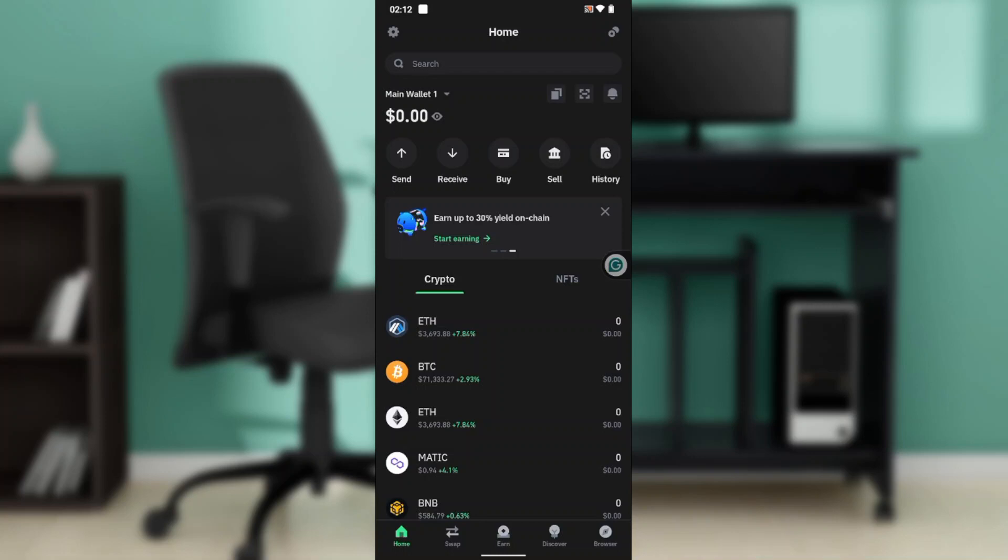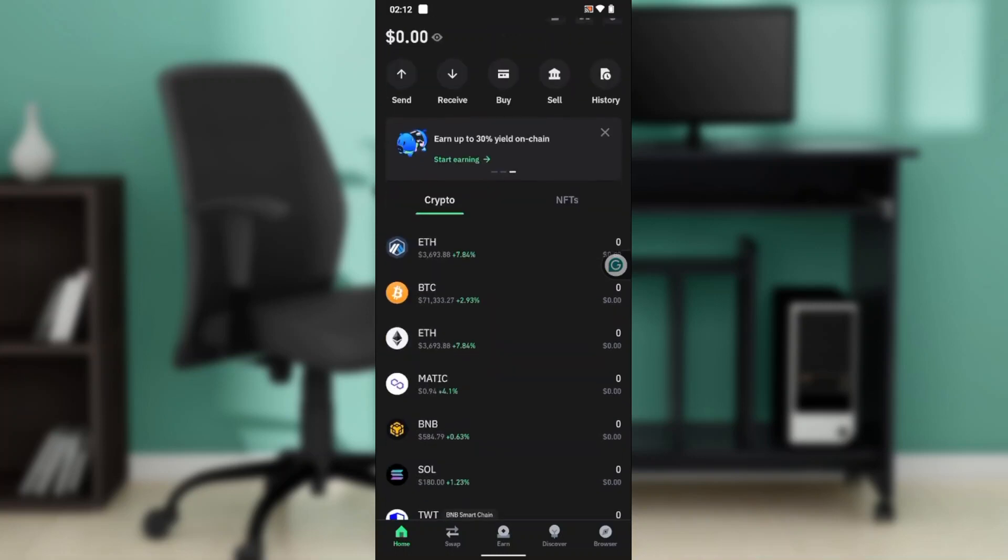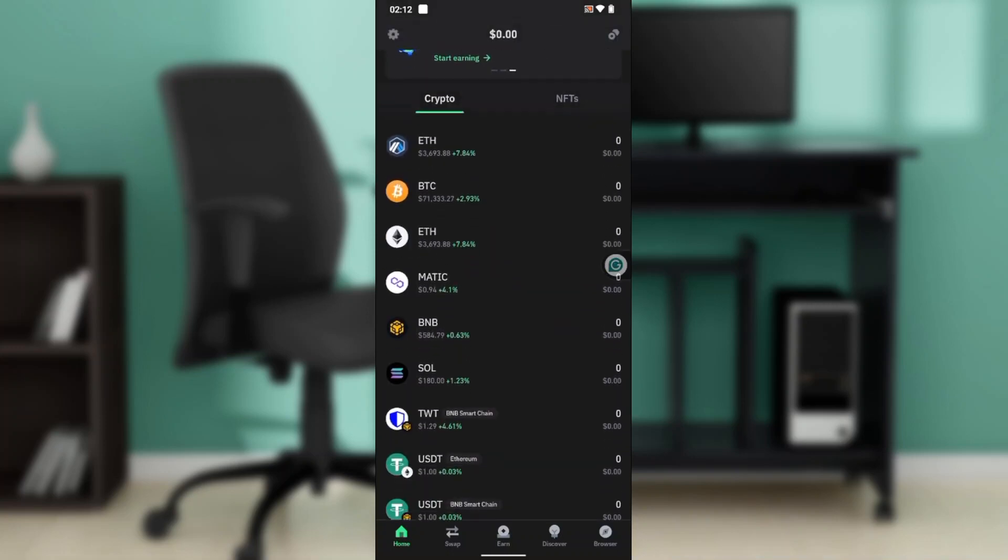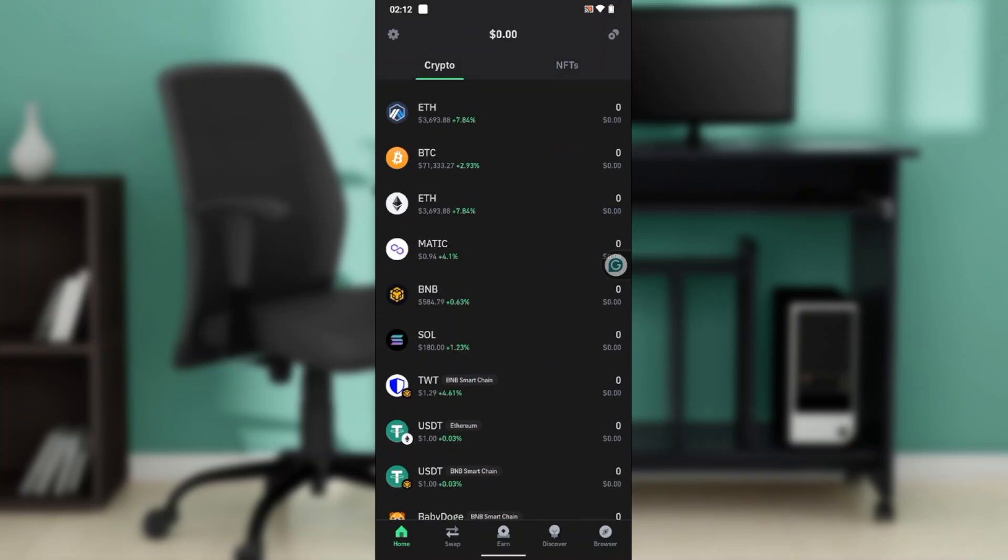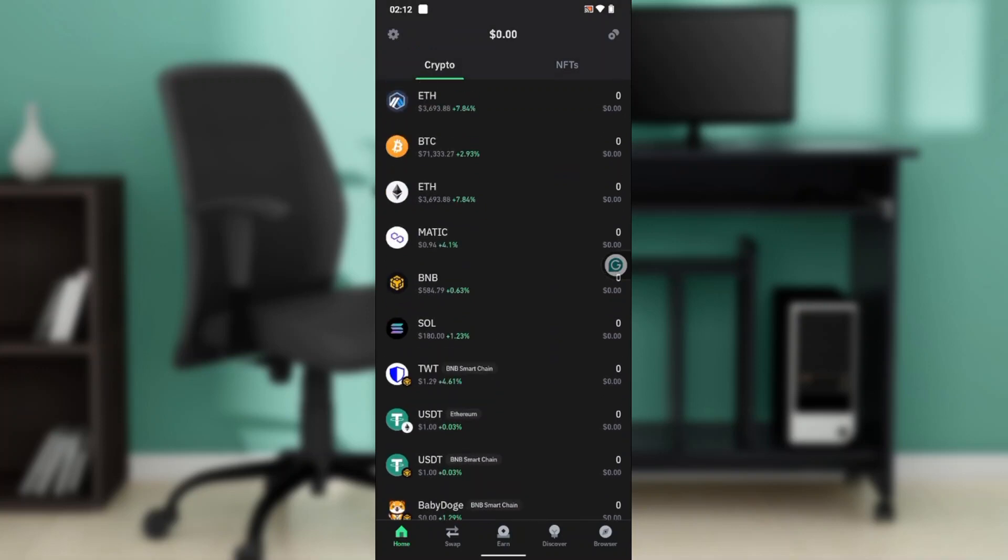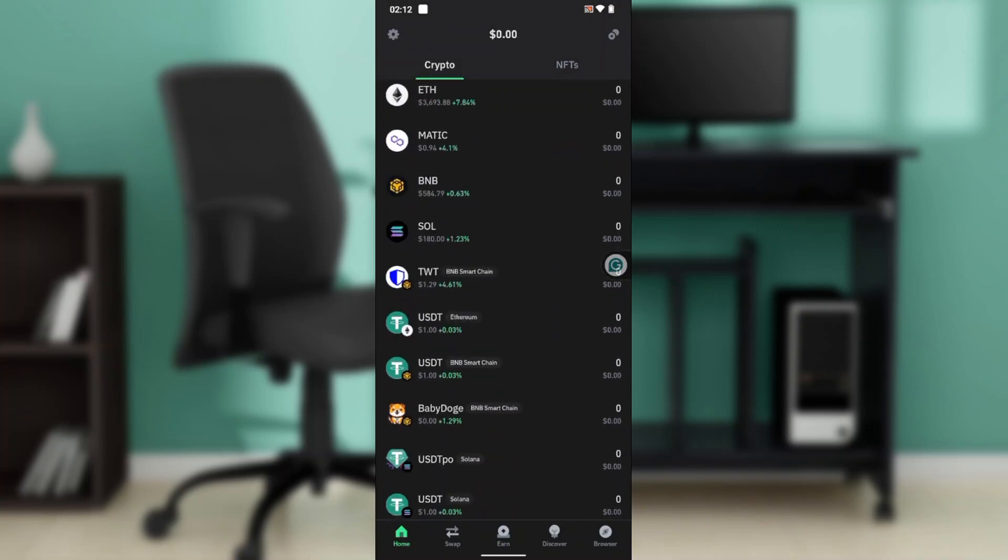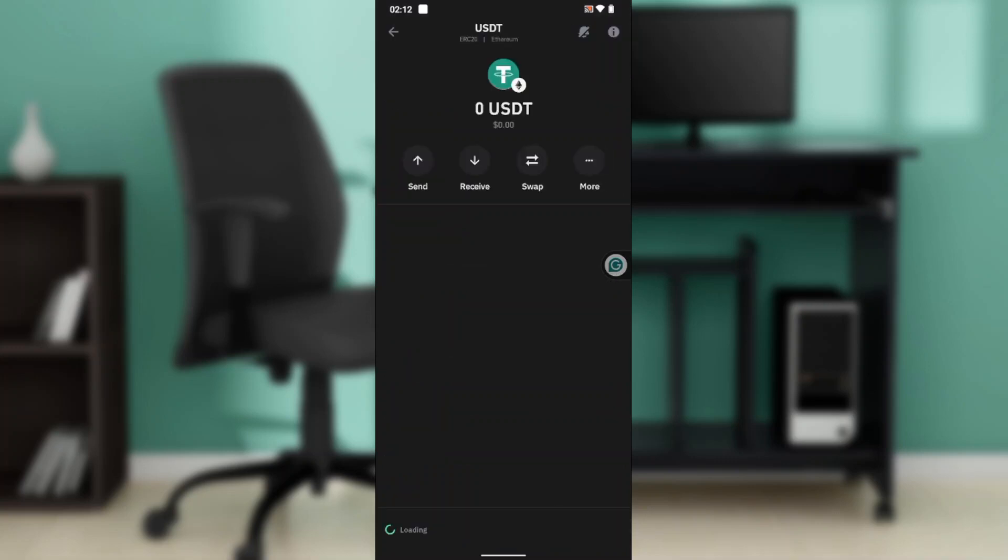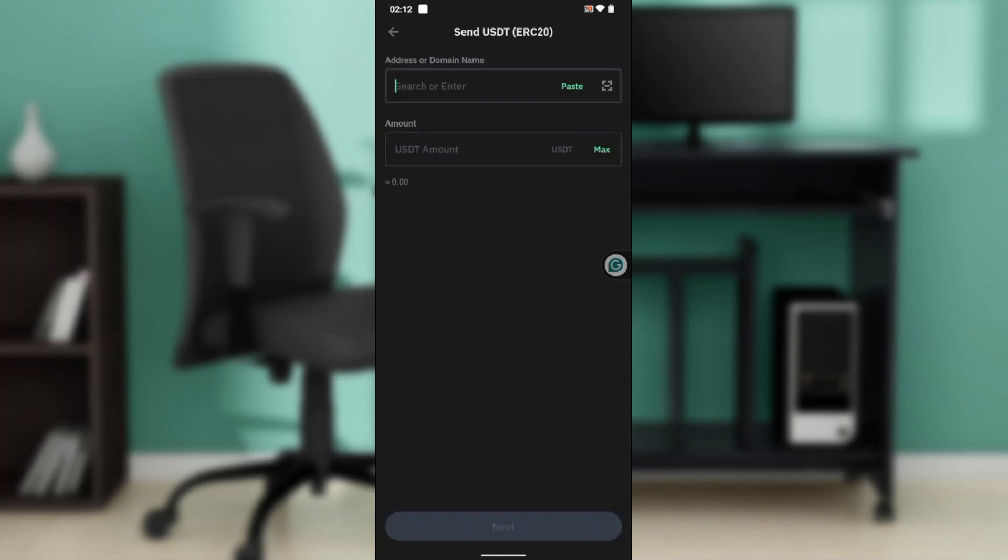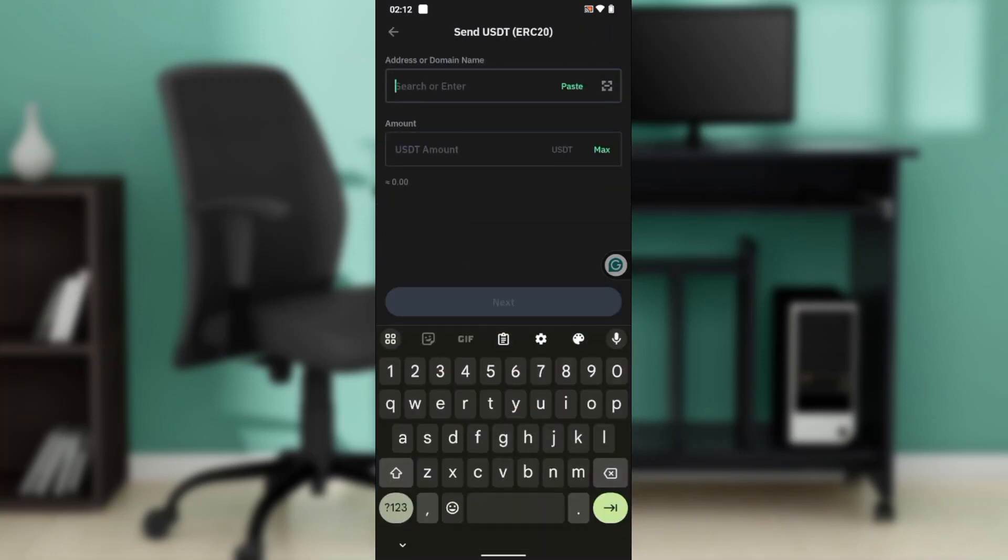In Trust Wallet, head over to the crypto tab. Remember it was USDT that we used, USDT ERC20, which is USDT Ethereum. Go ahead and click on that USDT ERC20, and once you're here, click on the Send icon.